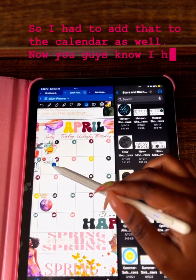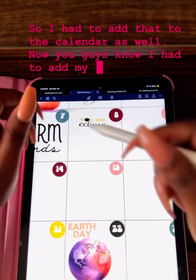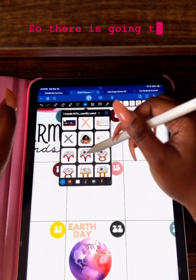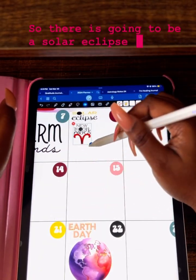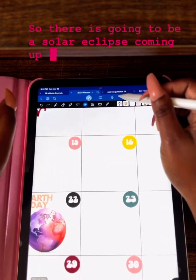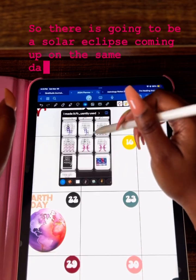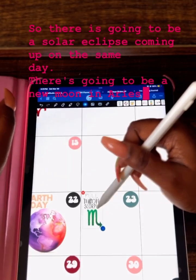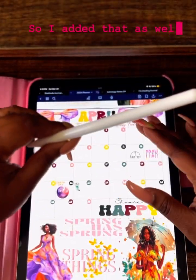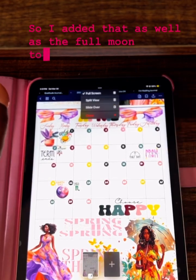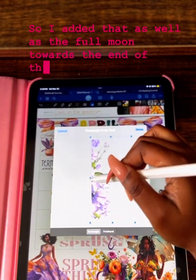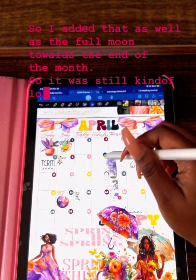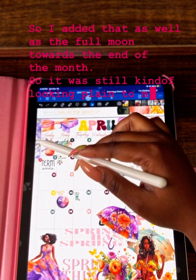You guys know I had to add my astrological stuff. There is going to be a solar eclipse coming up on the same day there's going to be a new moon in Aries, so I added that, as well as the full moon towards the end of the month.